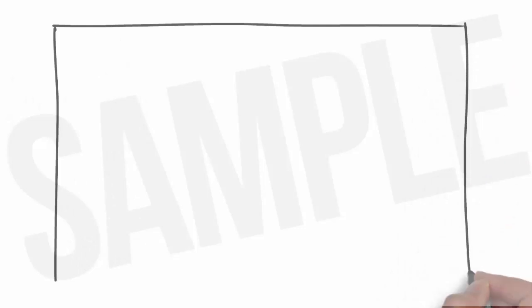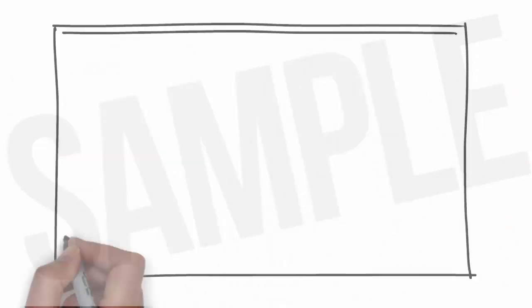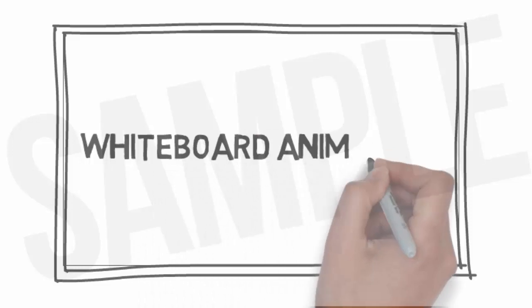We have a solution for you. We would love to provide you with an affordable, high-quality video created through a process called whiteboard animation.